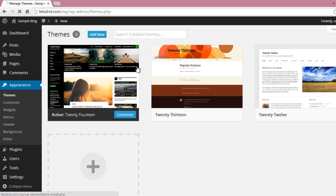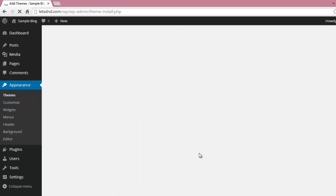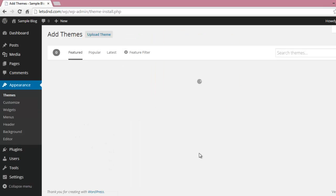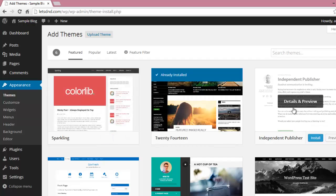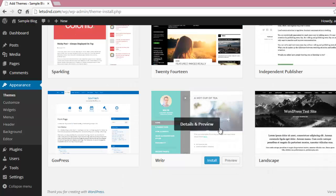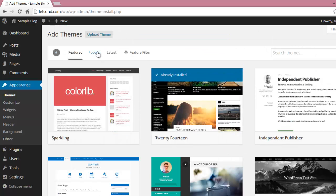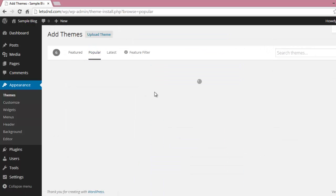Click on the Add New button. Here you will see some free themes. You can click on Popular and Latest to see more free themes available on the WordPress website.